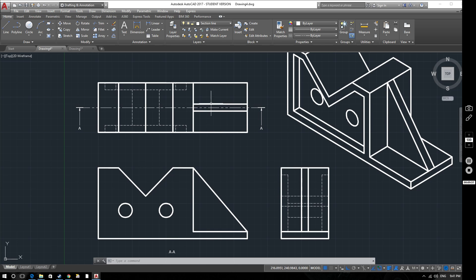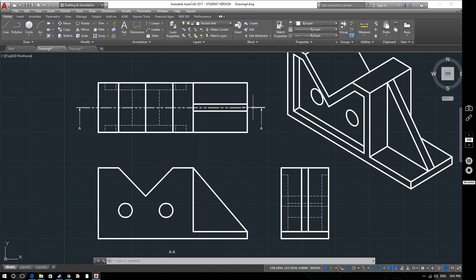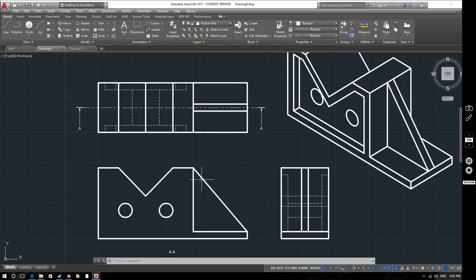But this web we do not hatch. Even though we're cutting through that, even though the hacksaw blade would touch that and effectively leave a mark along there as it cuts, this area here which it corresponds to does not get hatched. And that's because we don't hatch thin webs on section views.